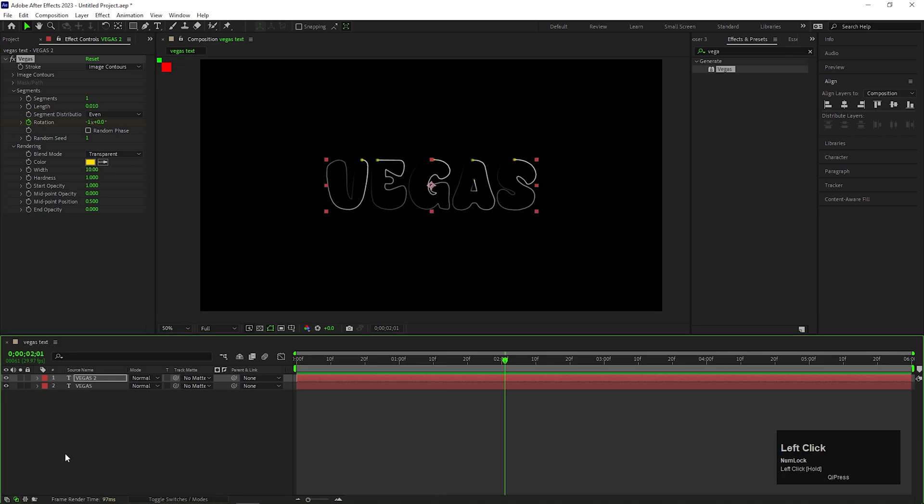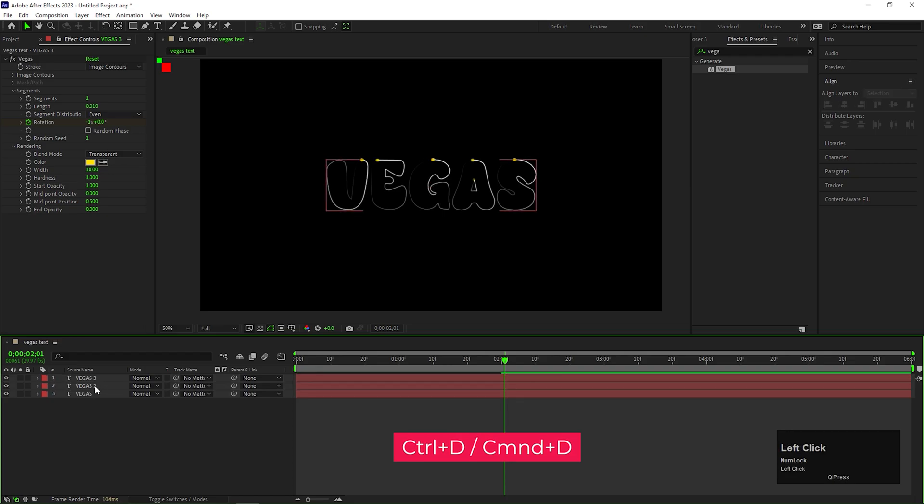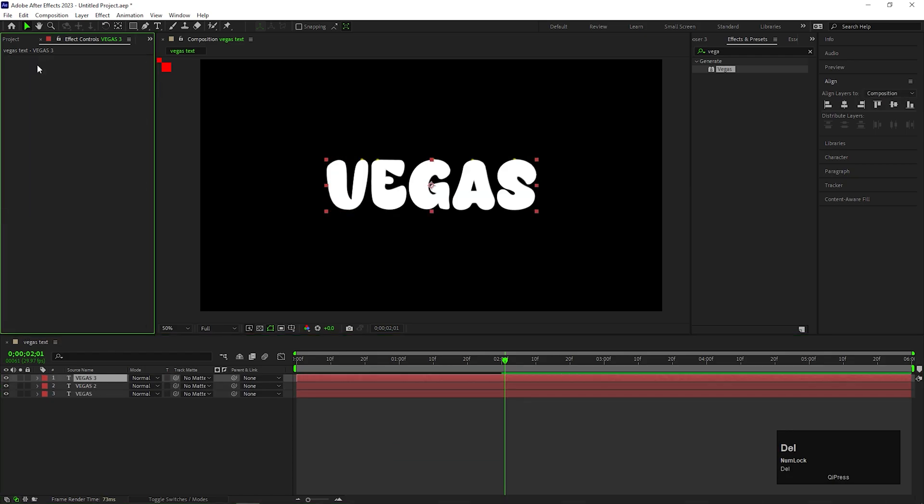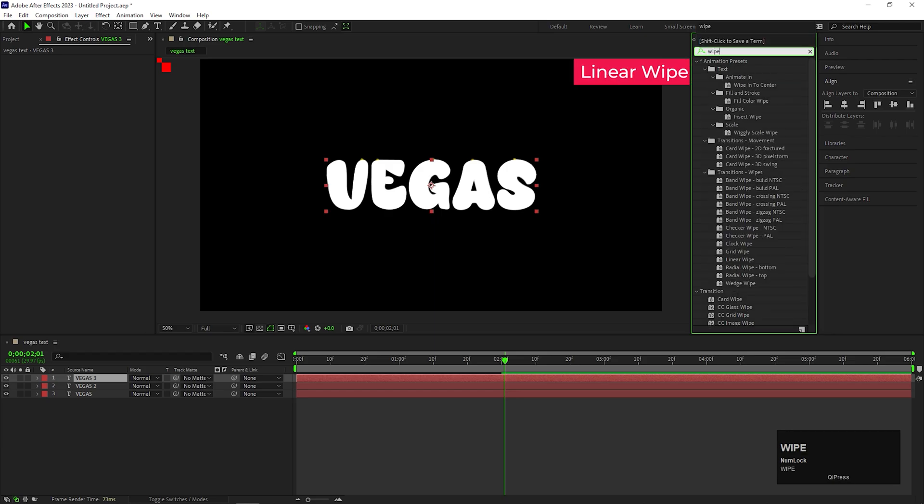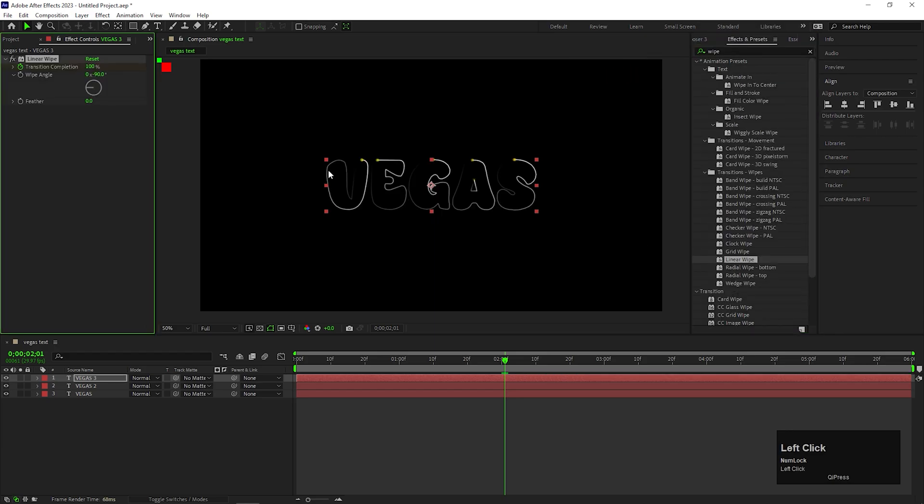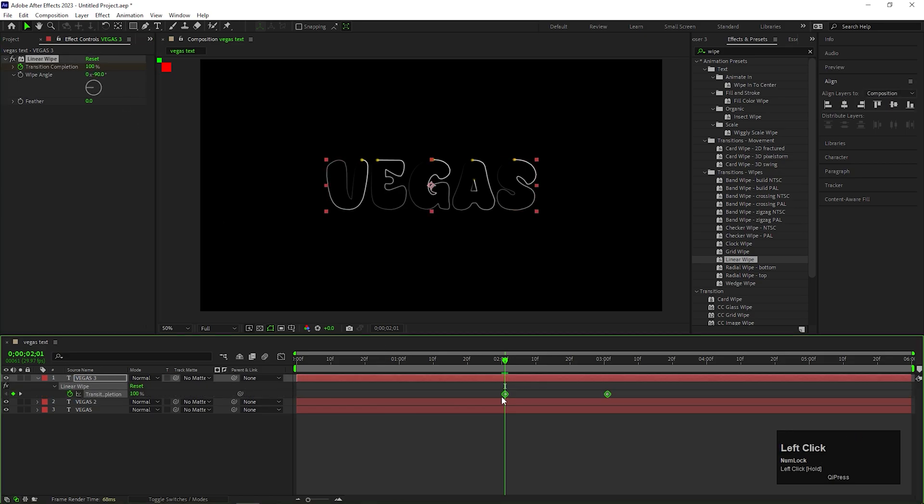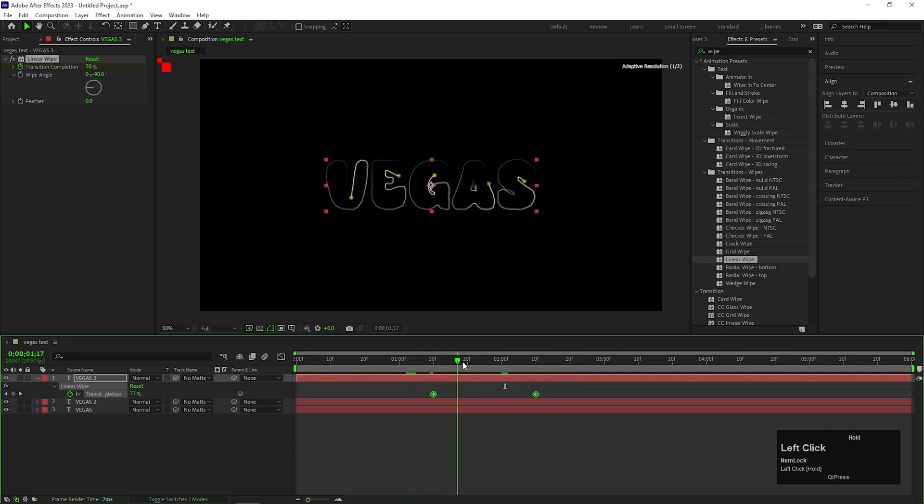Make another duplicate of the text layer by pressing Ctrl plus D and from this layer, delete the Vegas Effect first. Then, we need to apply Linear Wipe Effect on it. We can see the keyframes here on the Transition Completion. By default, I get these keyframes, but you can always do it from the Effects Control Panel.